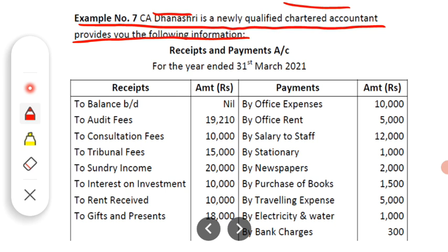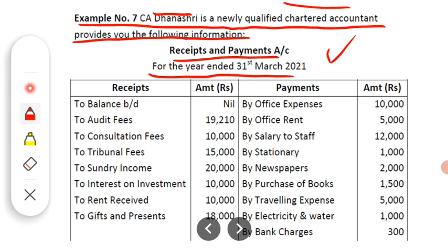So let's start with the example. As usual, we are given the receipt and payment account for the year ended 31st March 2021. In the previous six examples also, we were given a receipt and payment account, because every professional person — whether a doctor, chartered accountant, lawyer, engineer, or architect — prepares a receipt and payment account at the end of the year. The debit side is the receipt side and the credit side is the payment side.